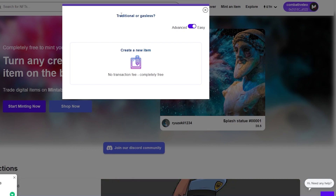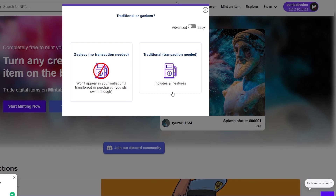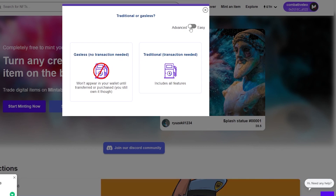In the advanced mode, you can see two options: gasless — no transaction needed — and traditional, which includes all features but requires a transaction. The gasless option means you won't have to pay any fee, but your NFTs won't appear in your wallet until they're transferred or purchased. You still own it, they just won't appear in your wallet. For traditional, all features are included — so keep that in mind.